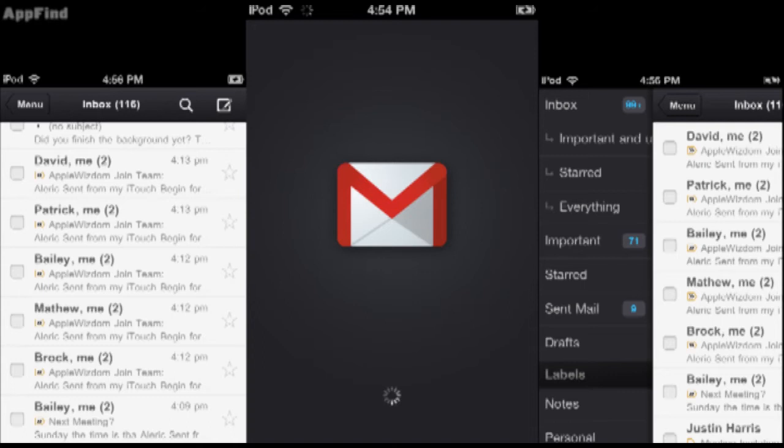Now as you guys know if you follow AppFind, the Gmail app came out a few weeks ago but it had a fatal bug that caused errors in push notifications and the app crashed. They fixed these errors and re-released the app today in the app store.